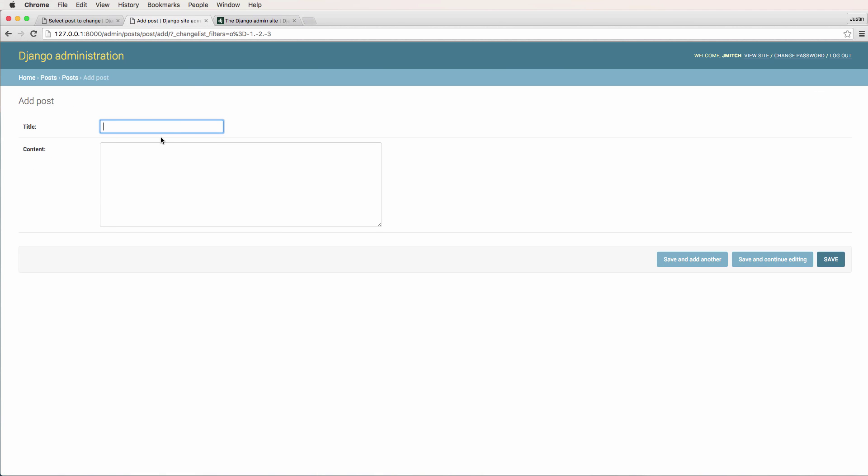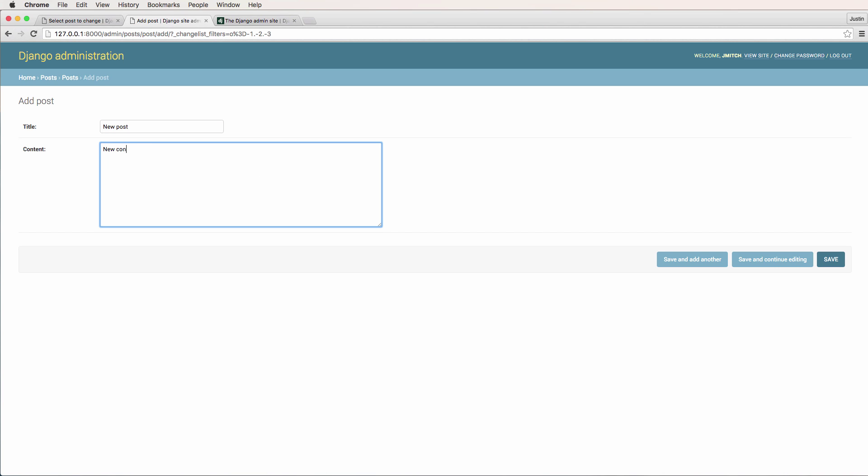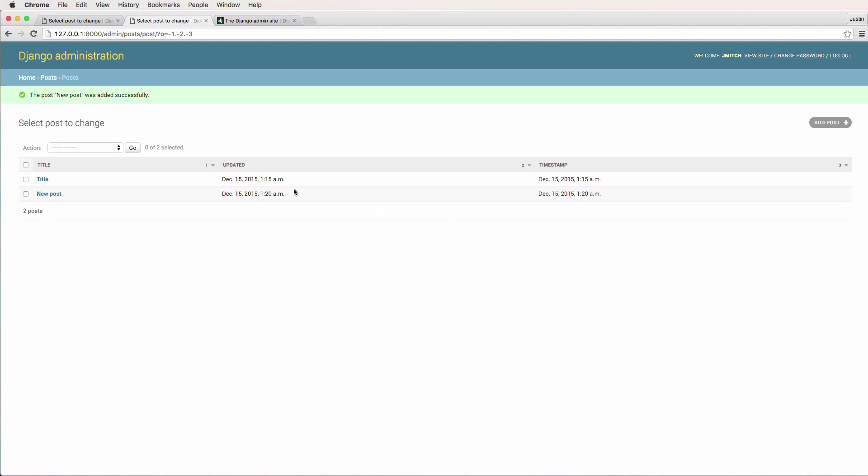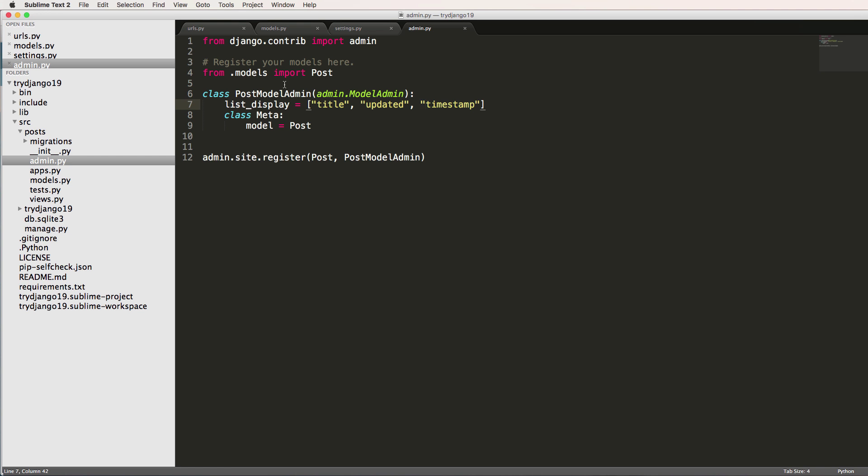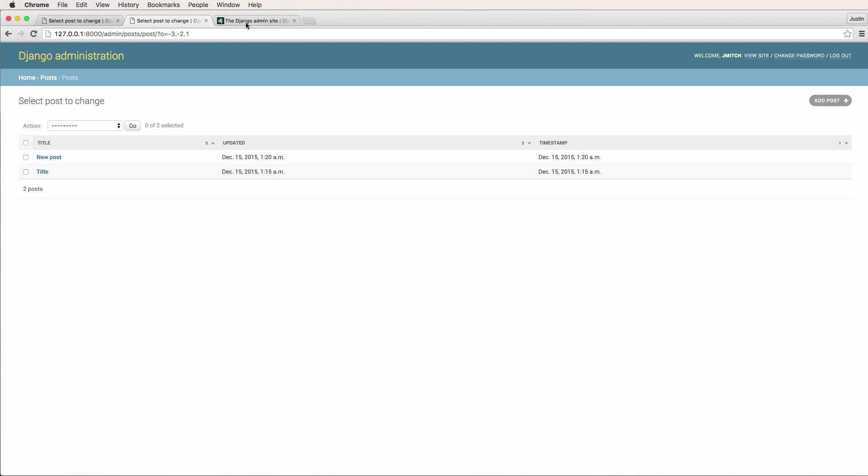Let's add a new post in here and say new post and new content. Save. So we can change how this works. Just gives us some functionality that we might want as far as our display is concerned.